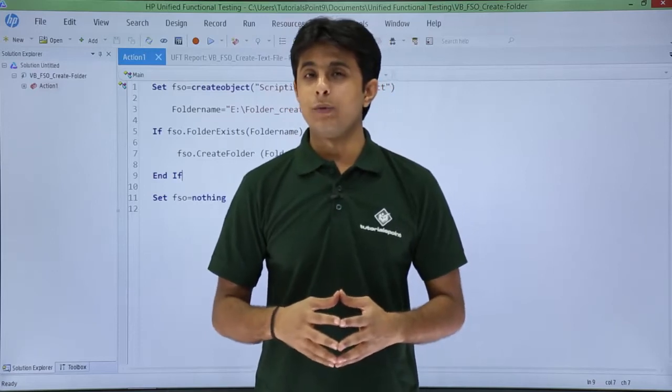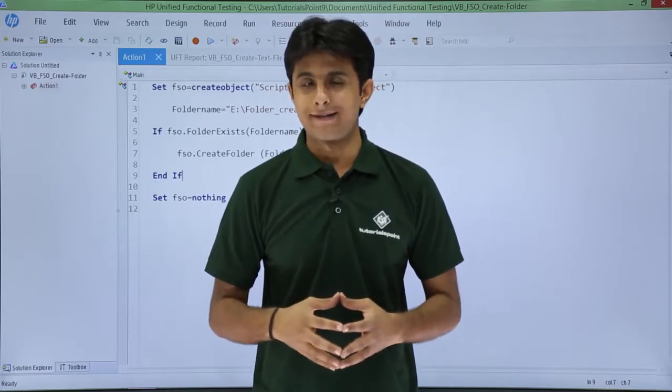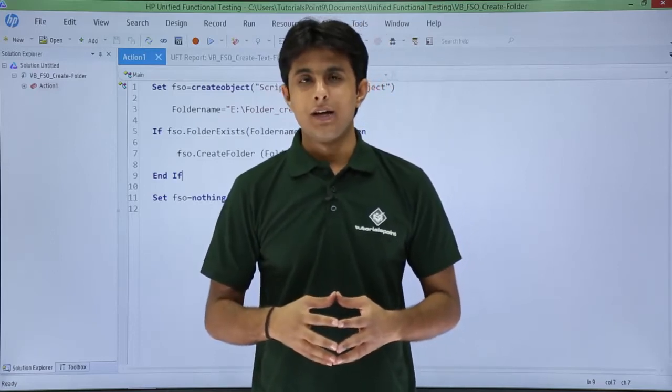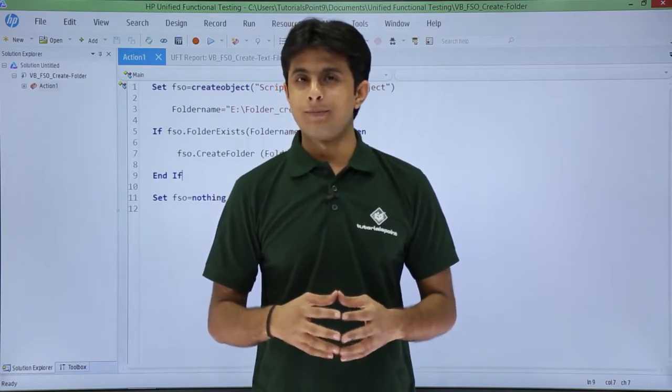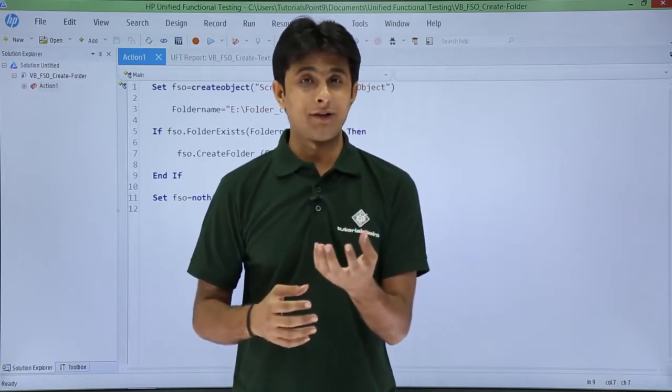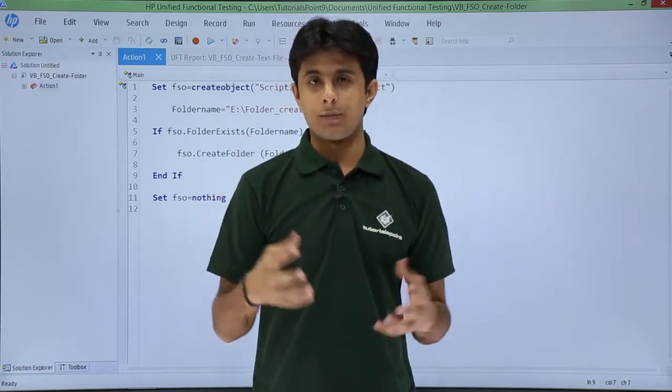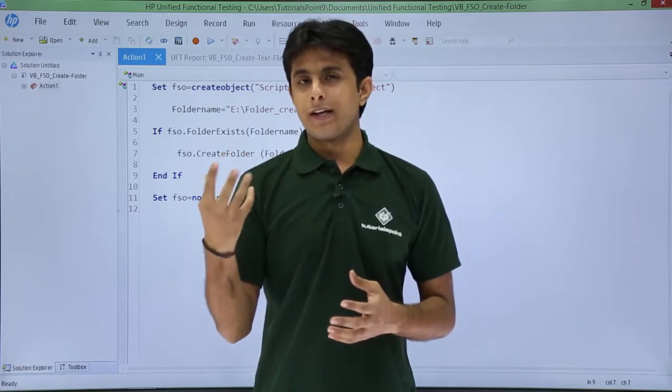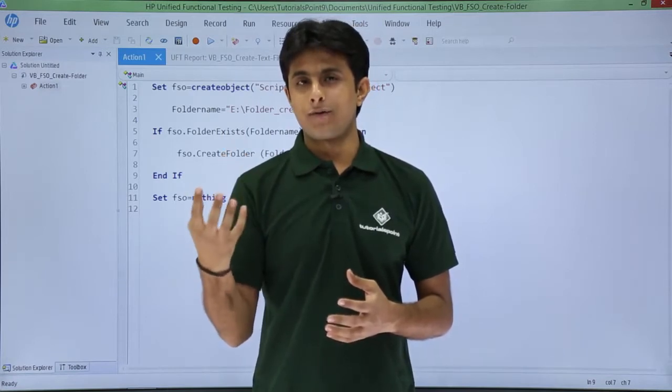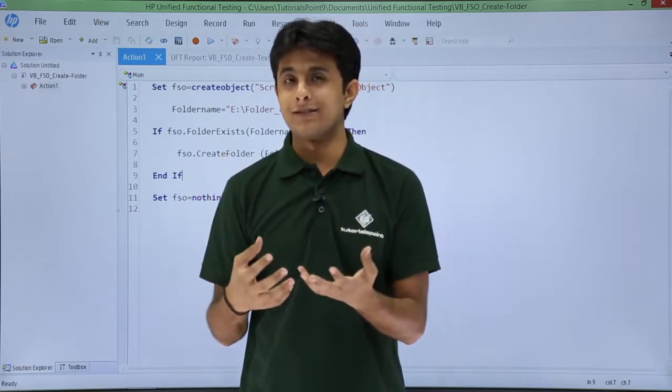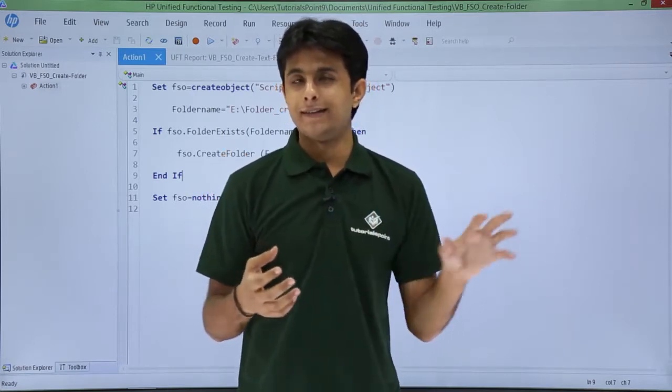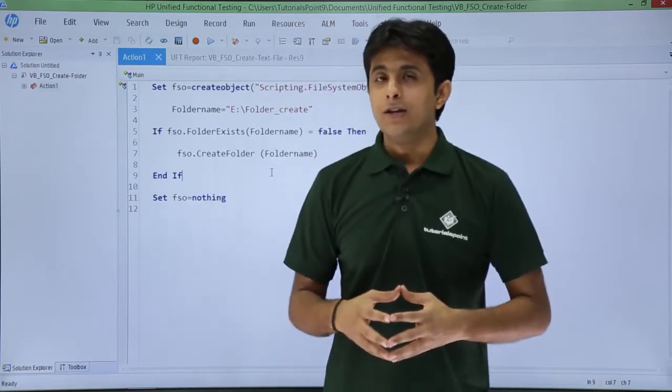In this video we'll see how to create a folder using File System Object. As you already know, File System Object is an interface between UFT and the local machine. So when UFT wants to create any folder or file, it takes help of this File System Object to perform those functions.